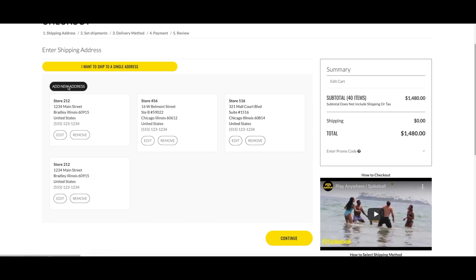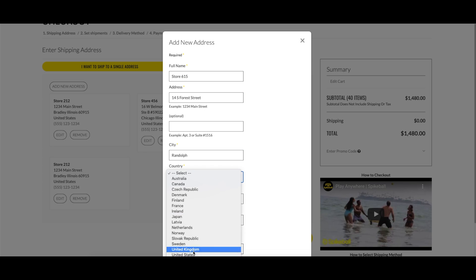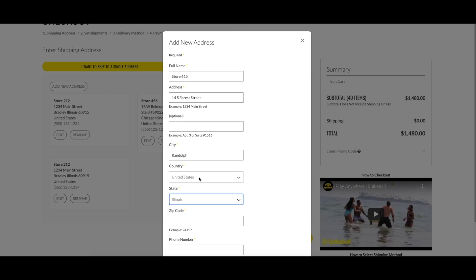The site remembers previously used addresses to make reordering easier.